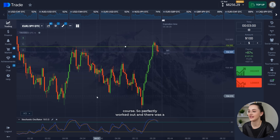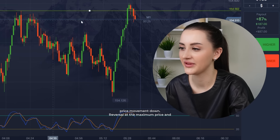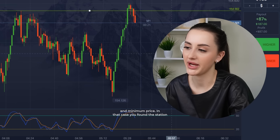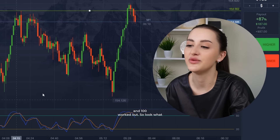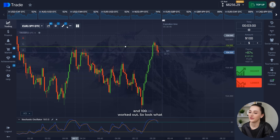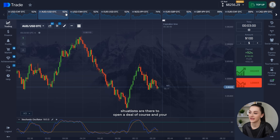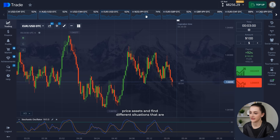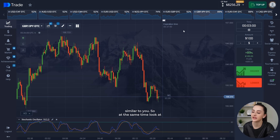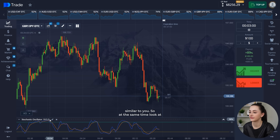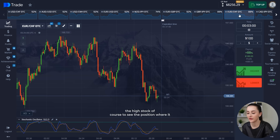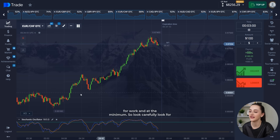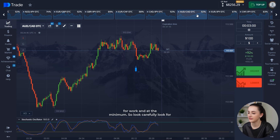Perfectly worked out, and there was a price movement down. Reversal at the maximum price — our task is to look for the maximum and minimum price. We found this situation and it worked out 100%. Look for situations to open a deal, of course. Your task is to constantly look at different price assets and find different situations that are familiar to you. At the same time, look at the stochastic to see the position where it is. If it's at maximum or minimum, this asset is suitable for work. Look carefully, look for situations.